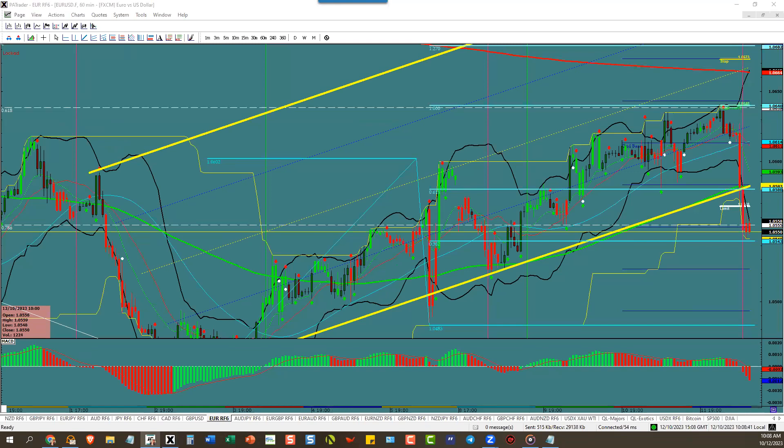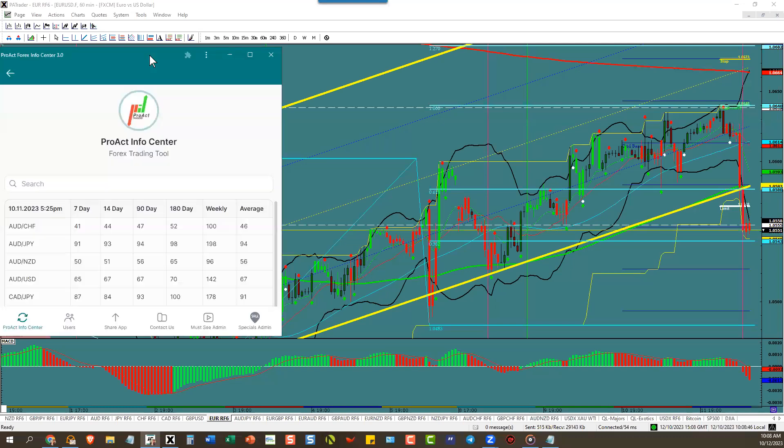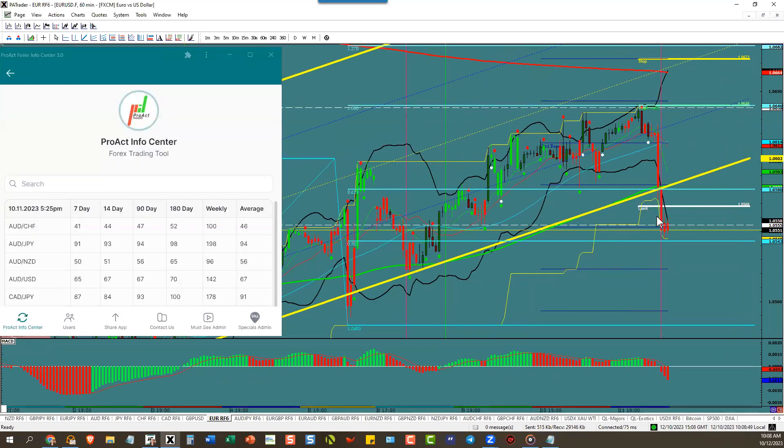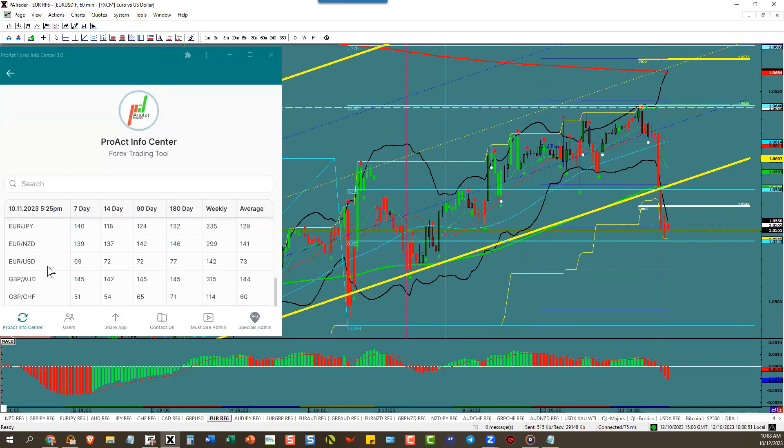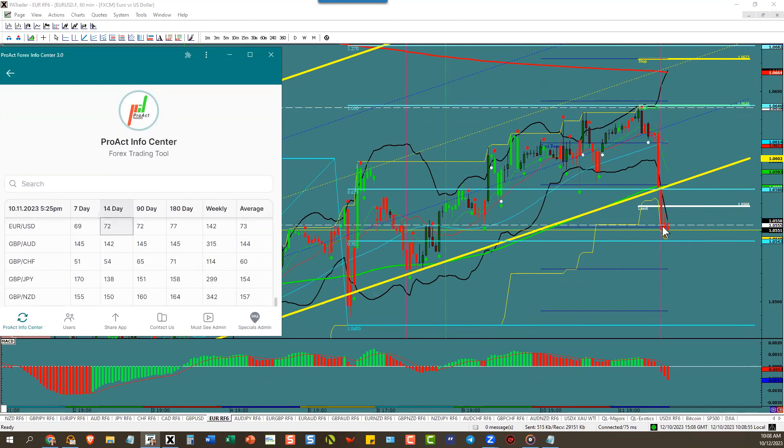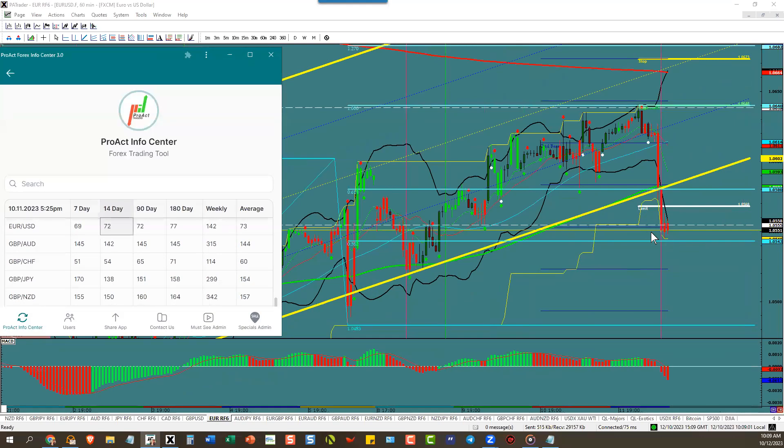Euro dollar has an ATR of 72 pips and it went to that target and then went to the next target and is trying to get to the next target. Nothing to do till tonight, but after tonight if the dollar is still going up, look for euro dollar to go down 72 pips.